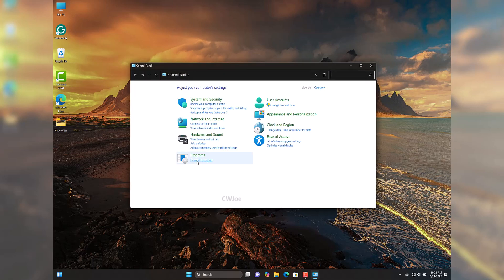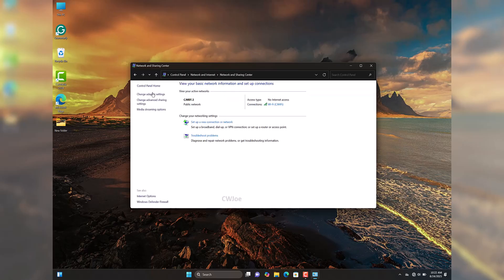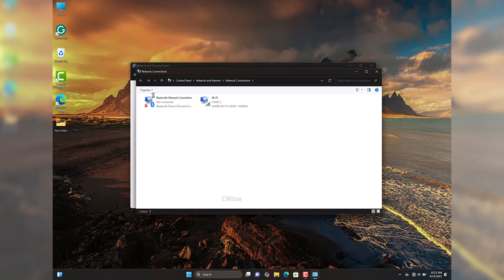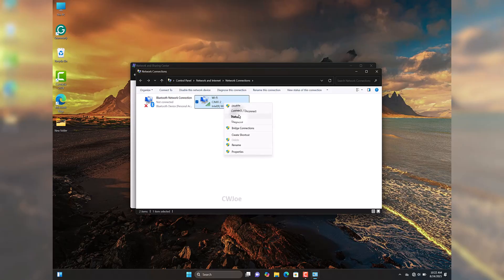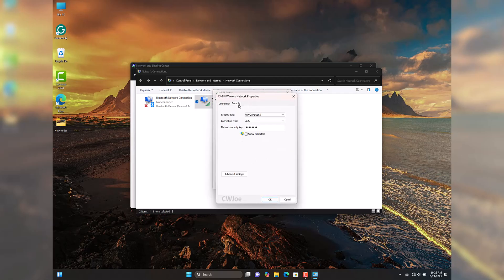In the Control Panel window, click Network and Internet, then Network and Sharing Center, then Change Adapter Settings. This opens the Network Connections window — right-click your Wi-Fi and go to Status. In the Status box, click Wireless Properties, switch to the Security tab, and check 'Show Characters' — this will reveal your Wi-Fi password.